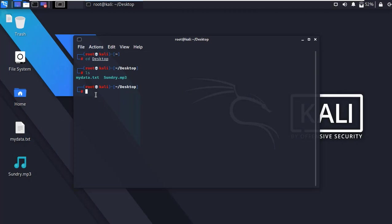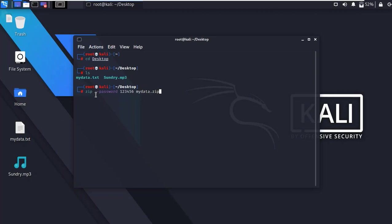Type 'zip --password', then type the password which you want to set. Now type the zip file name you want to create — in my case I'm going to create 'mydata.zip'. Now type the original text file name which you want to protect with the password, and press enter.